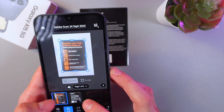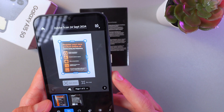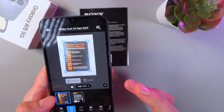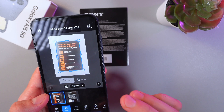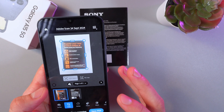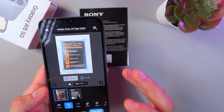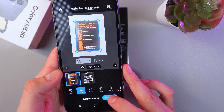You can check them out here. Simply press save PDF and now your PDF of your scanned document is going to be saved.